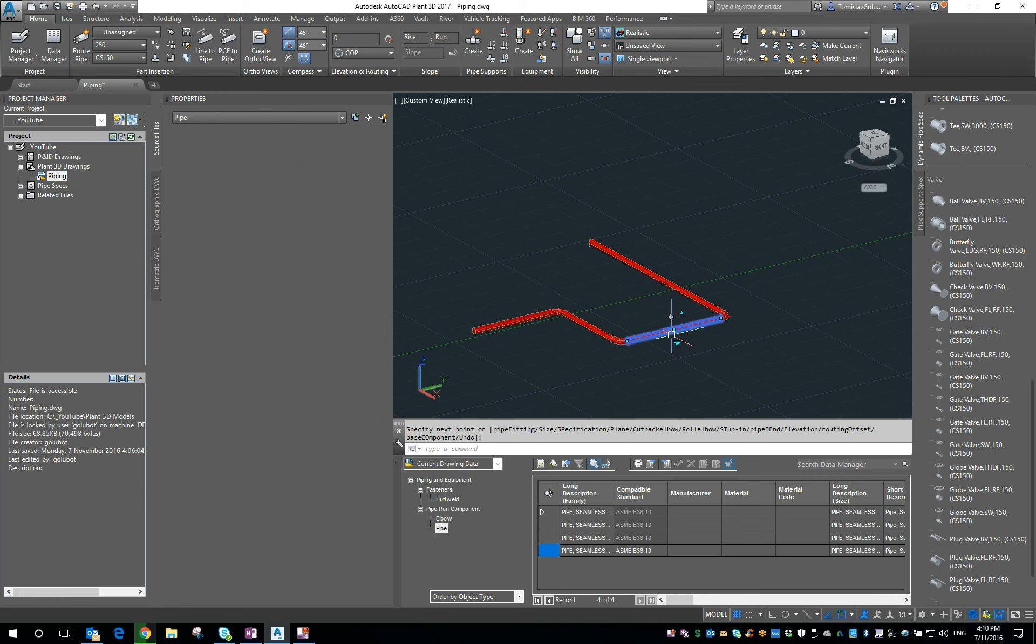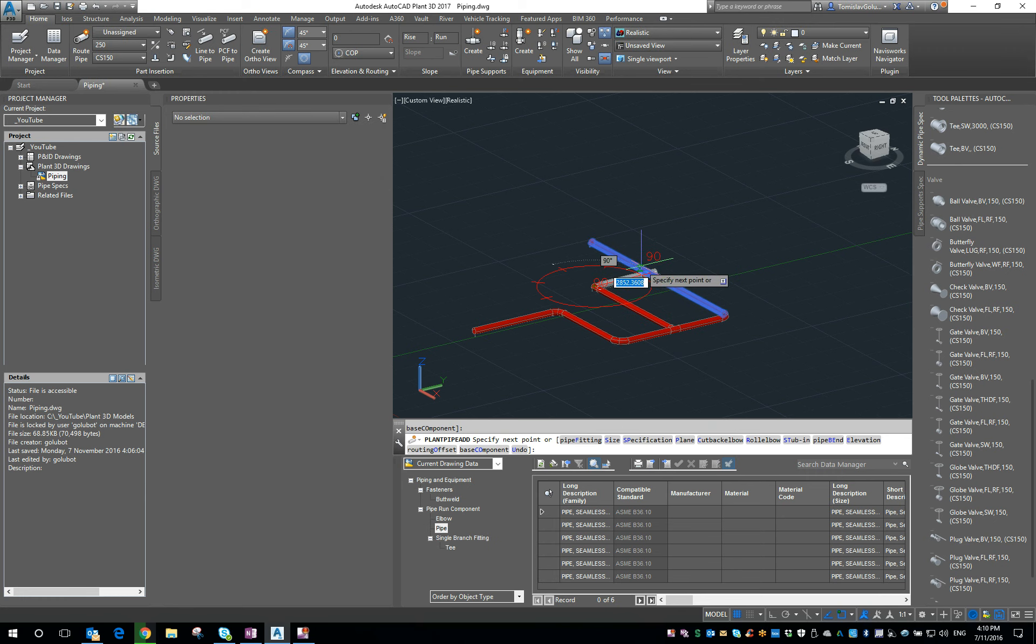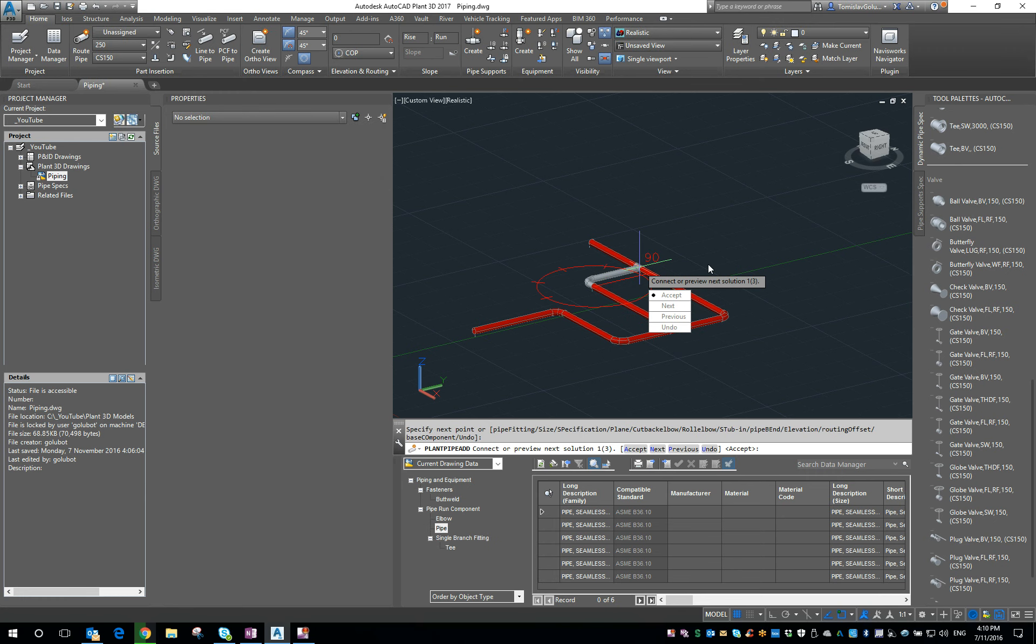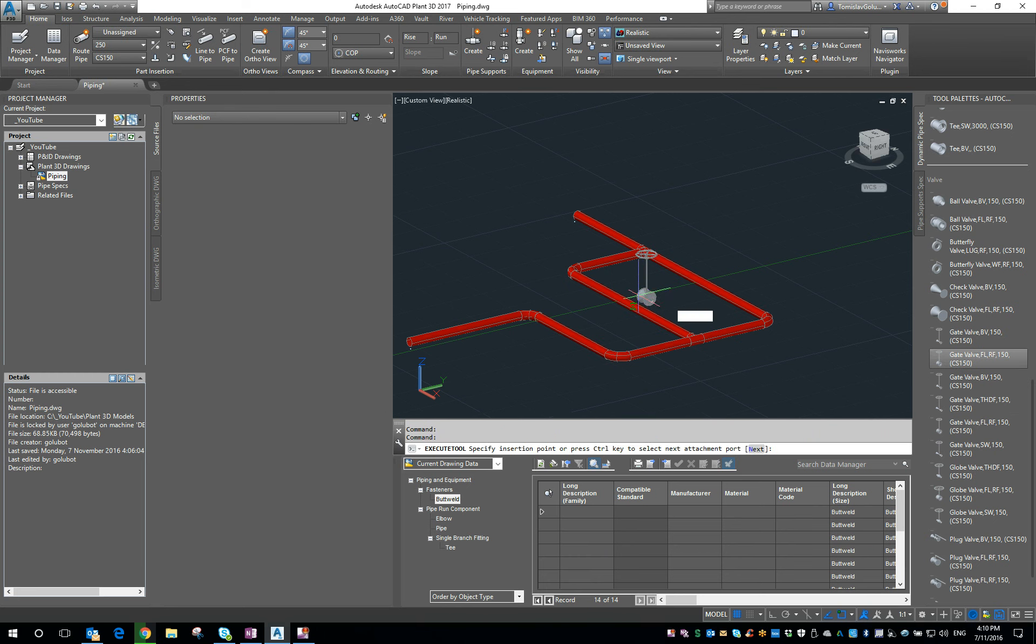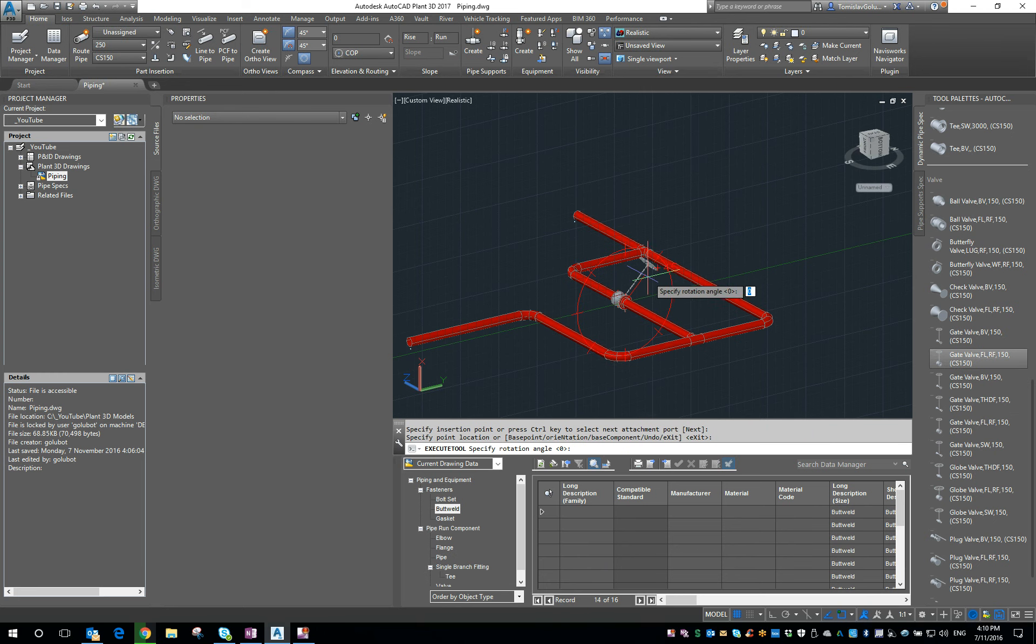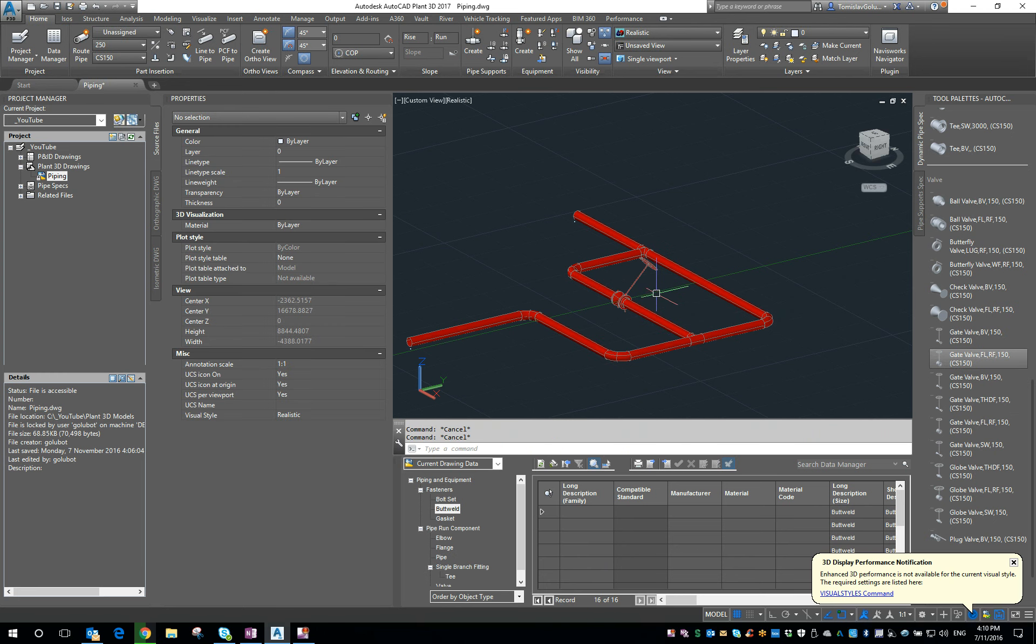I'm just going to run a branch in here and then maybe stick a flanged valve.